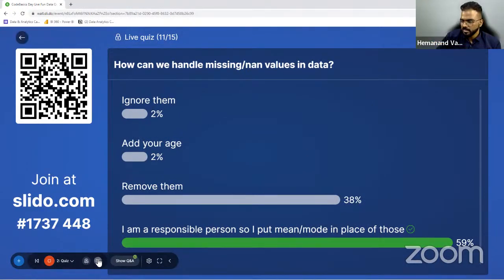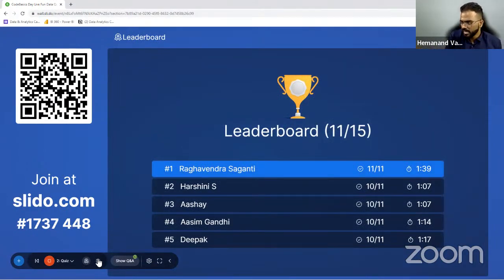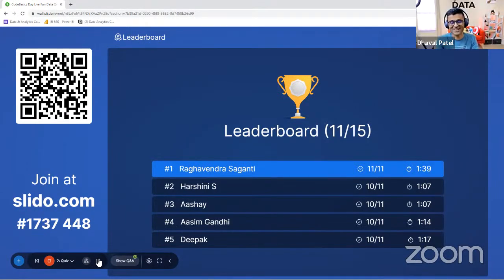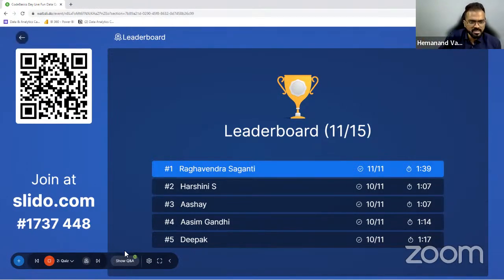The correct answer is that you put in mean or mode. The leaderboard is interesting — Harshini and Ashi are in the same time. Deepak is new and Asim came back claiming his throne. Going to the next question now.